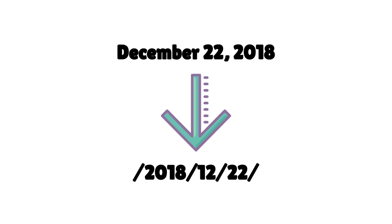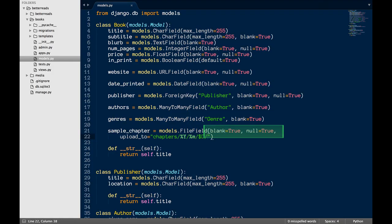So, when I upload a new file, it's going to be saved to a folder structure that's the current year, month, and day. I'm also going to set null and blank to true, since I don't want to backfill any data and I don't want to require a sample chapter.